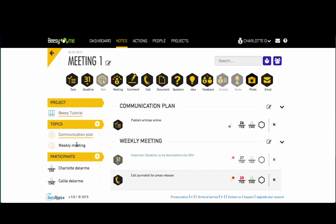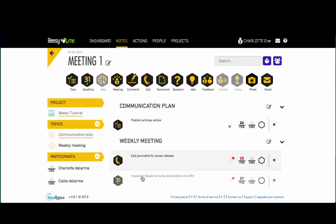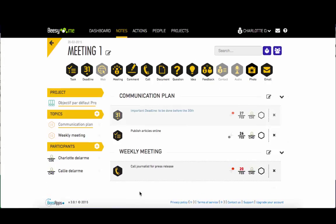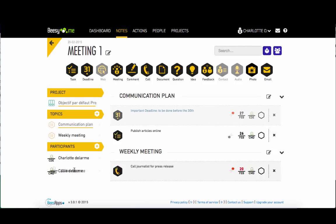Reorganize your notes by dragging an action to a topic or a topic to an action. Then assign an action by either dragging the action to a person or a person to the action.